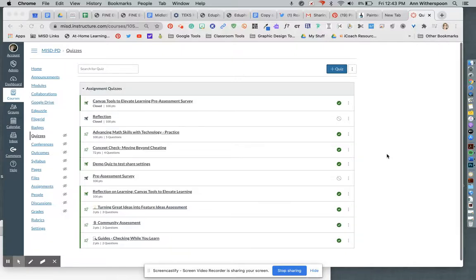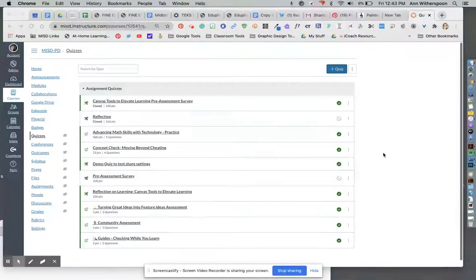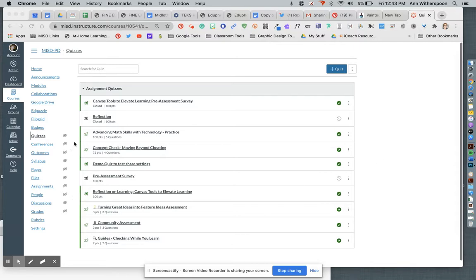One of the cool new elements of the new Canvas quizzes is that you can create a quiz and then share it with your fellow teachers. It's very easy to do, so let's look at the process.